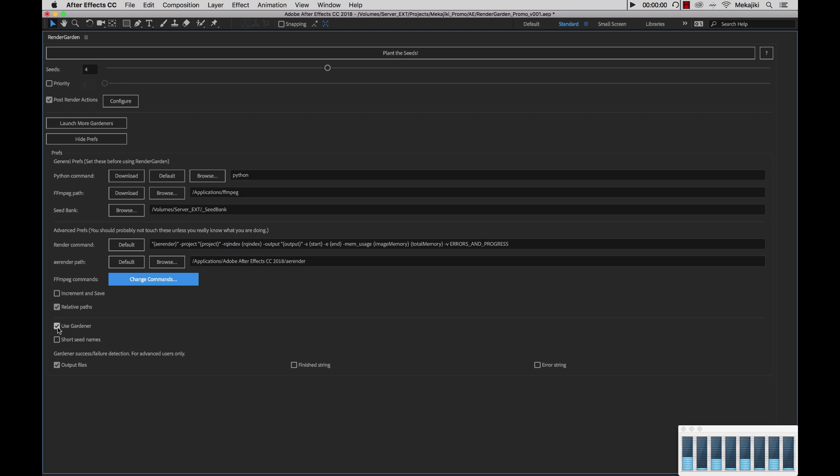If you decide to turn this off, what RenderGarden will do is when it plants the seeds, it will create all these different applets or .bat files if you're on Windows, where you can manually launch them yourself. So you have the choice of doing that if you so choose.